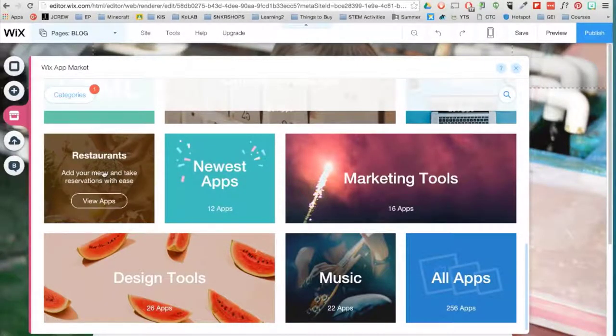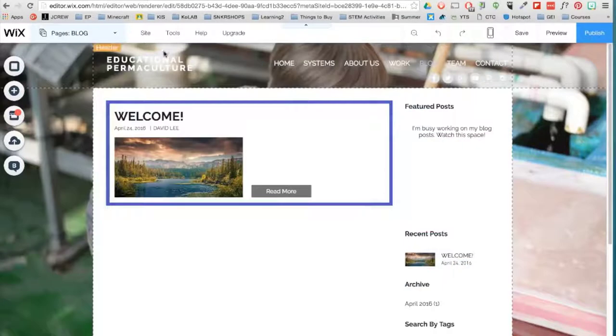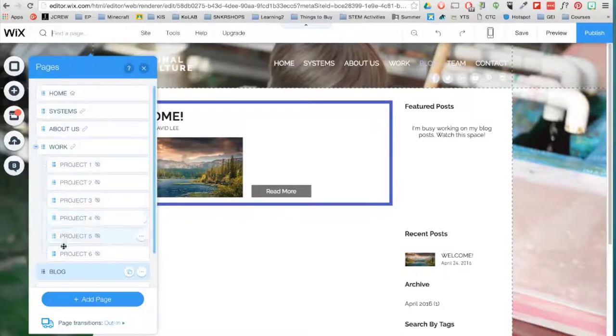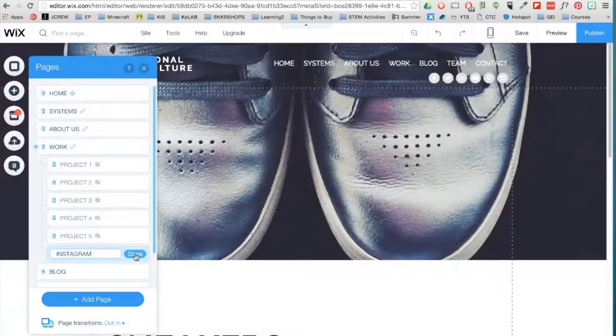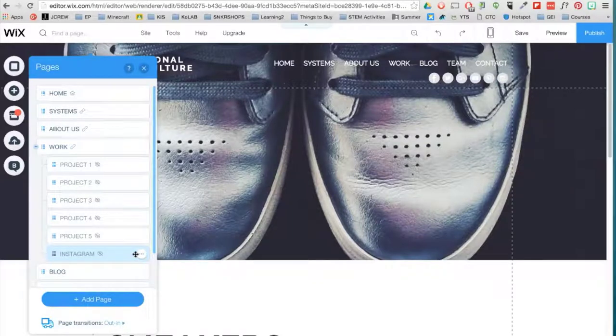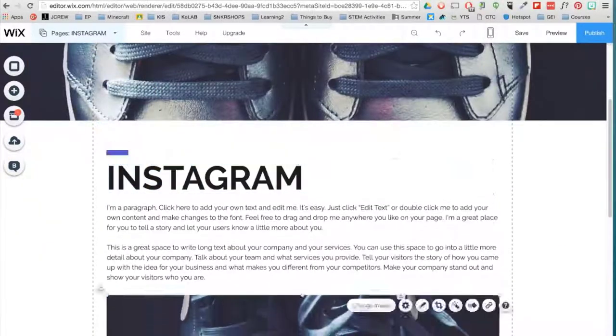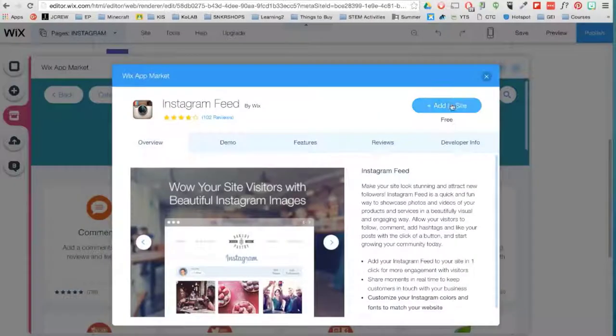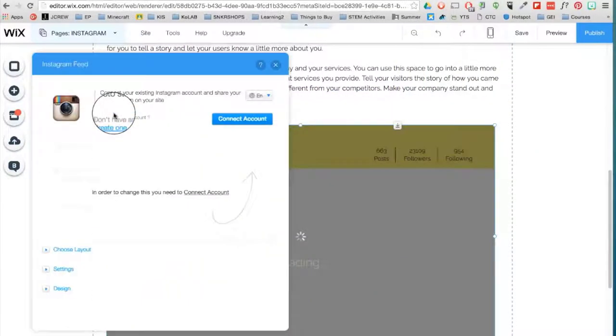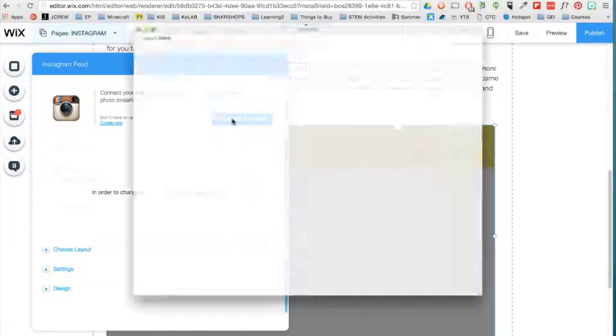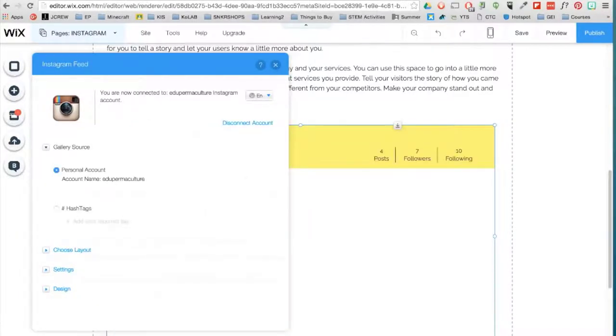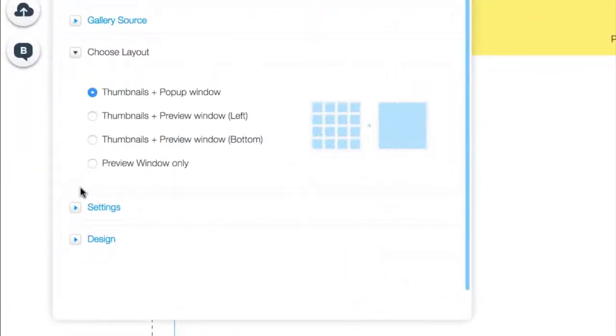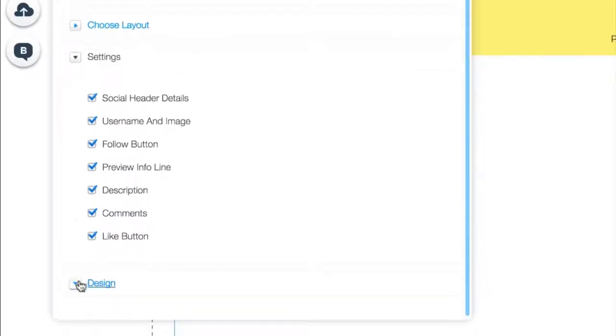Right now I'll show you how to add the Instagram app, but first I will need to decide which page I would like to place it in. I think I will place it under the Work page. The crossed out eye here indicates that you can't see the page in the top menu. Okay, now I'm ready to add my Instagram app. Click on Social and find the app. Click on Settings, then Connect Account and type in your username and password. In Settings you can change the layout, additional settings, and design.